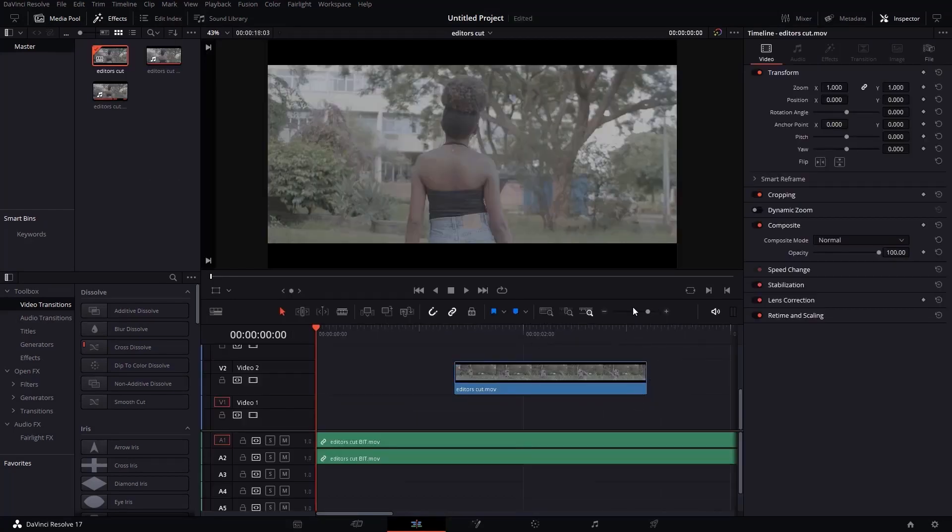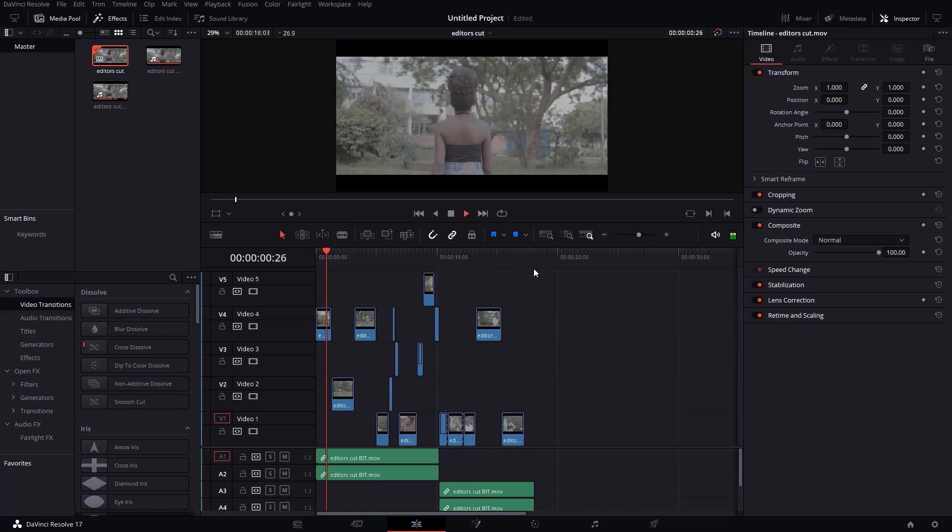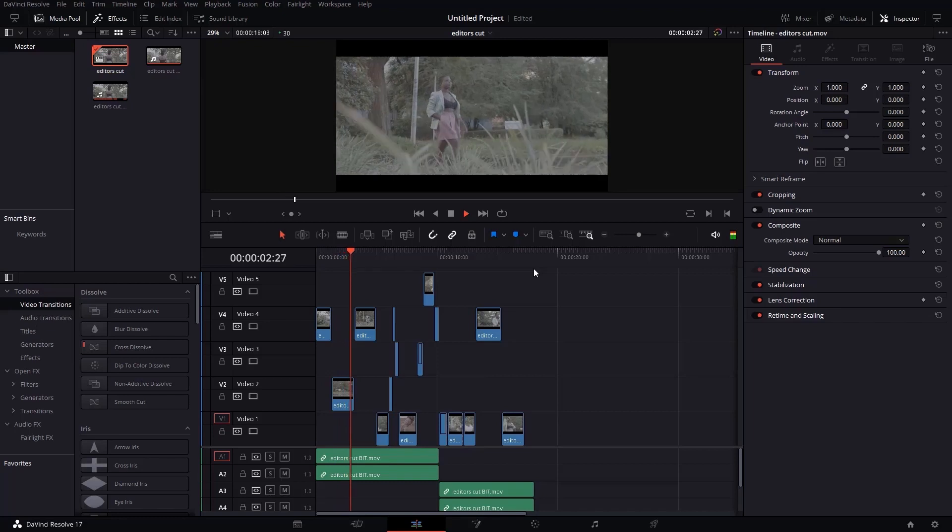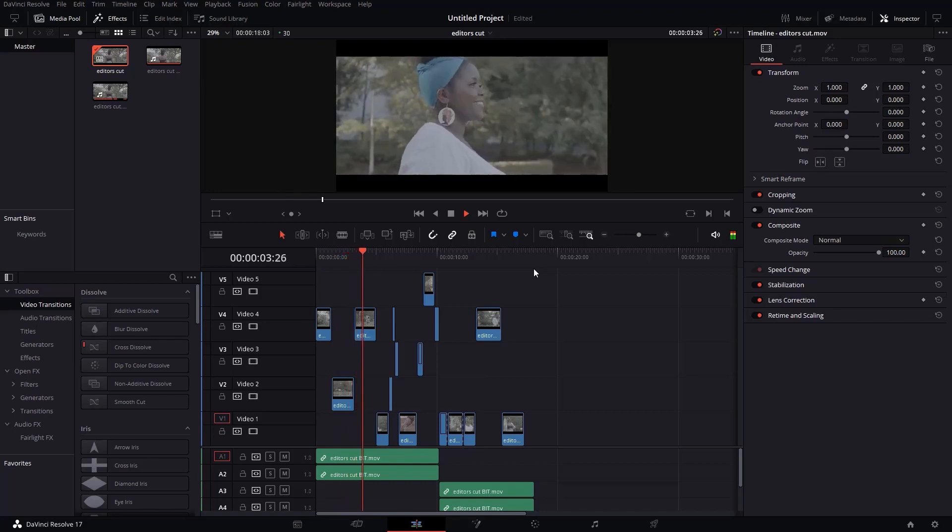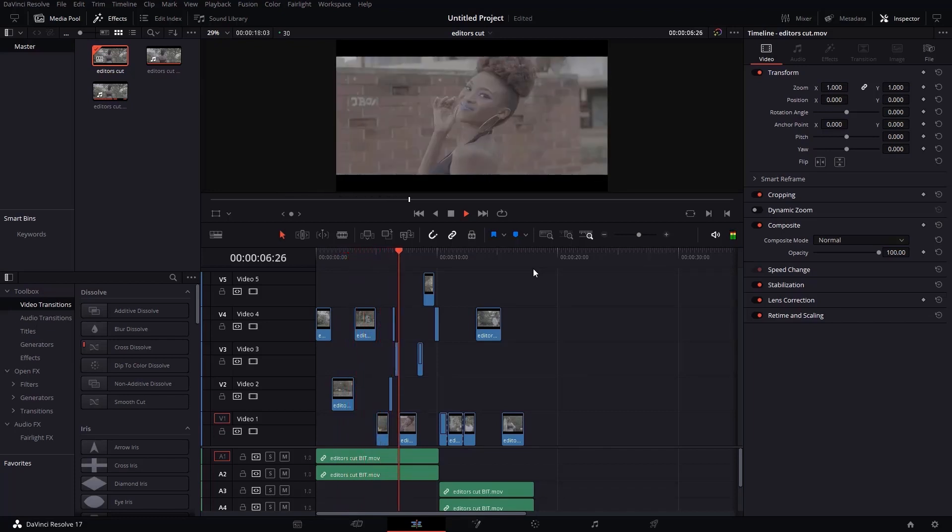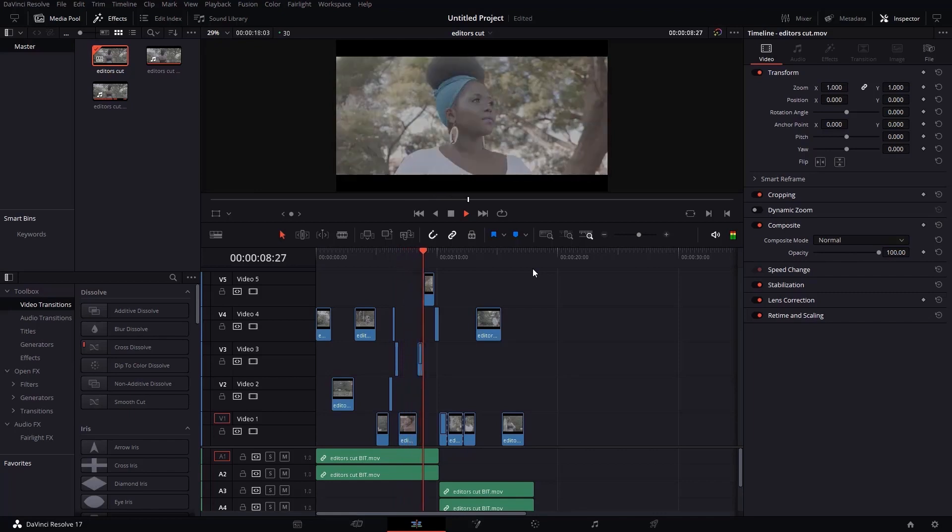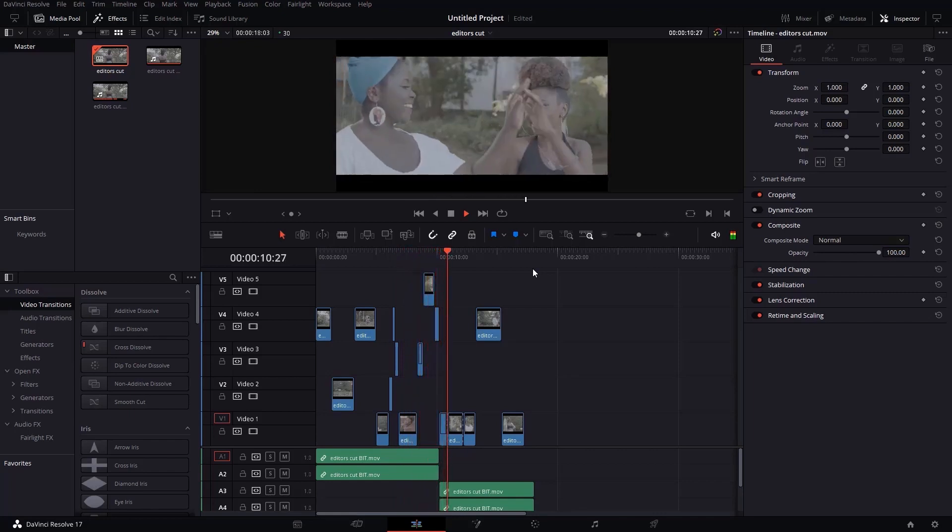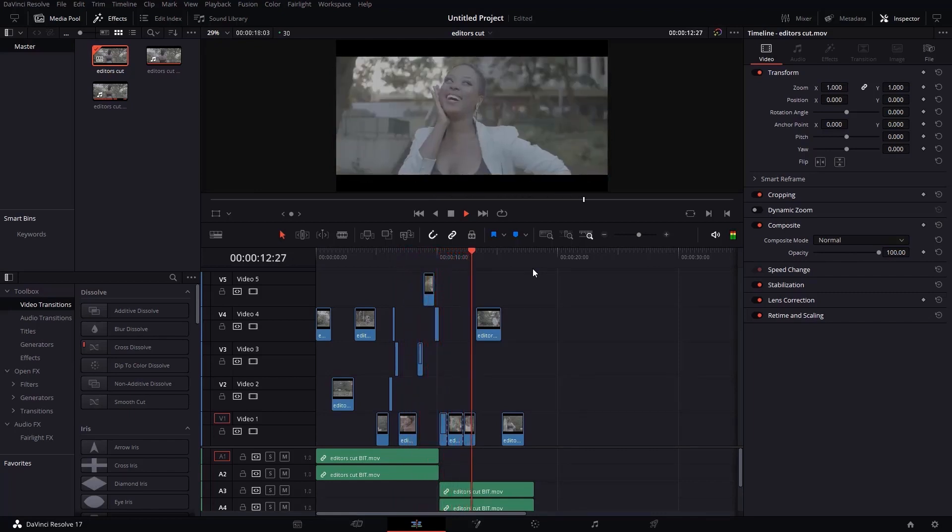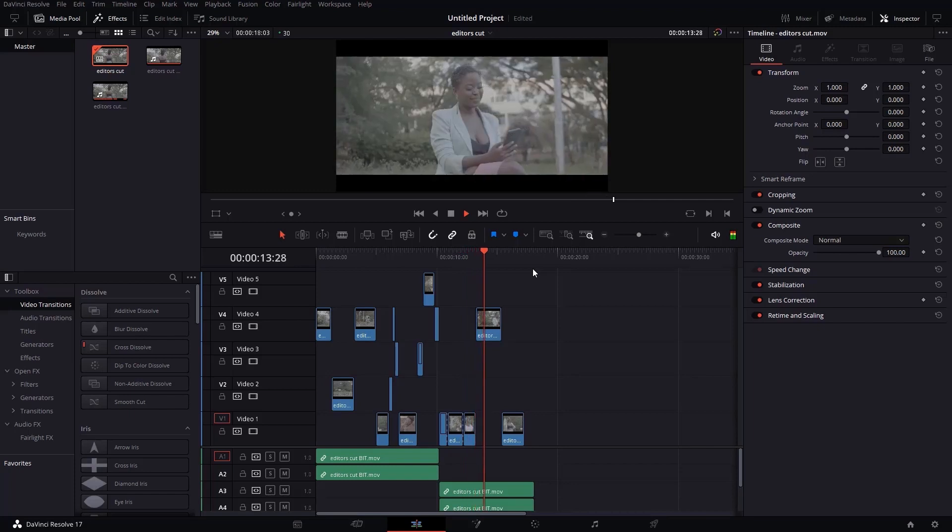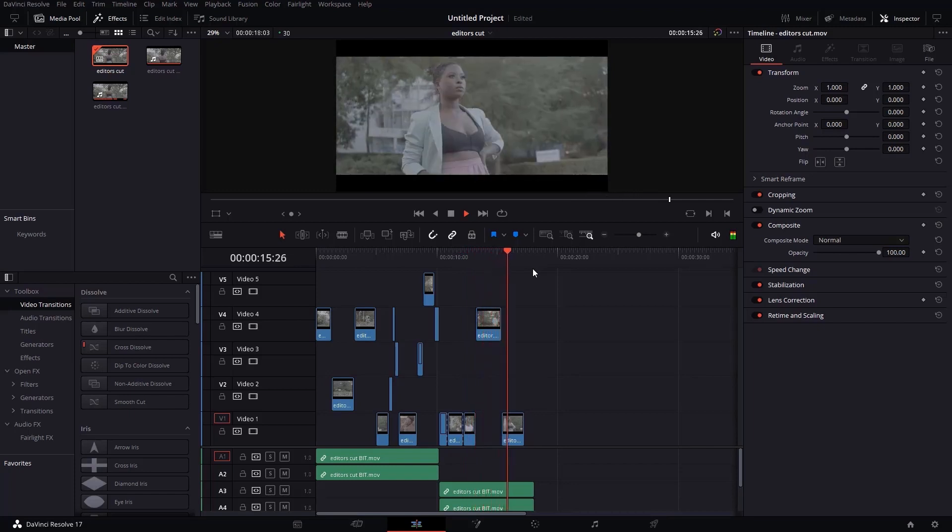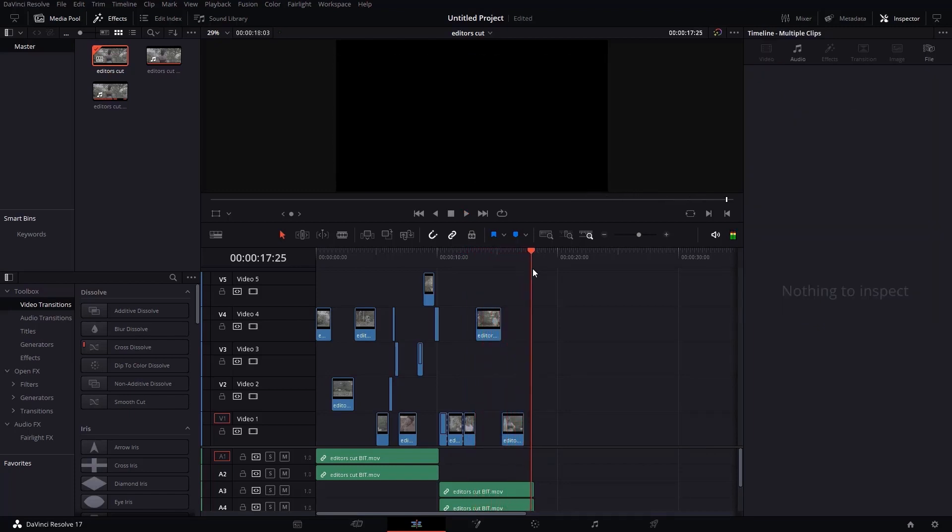After doing that, you will see my whole project is in DaVinci Resolve the way it was in Premiere Pro. As you can see, all the clips are here. And we can even play the timeline just to check if it's the same project. So as you can see, this is the same project which we had in Premiere Pro.